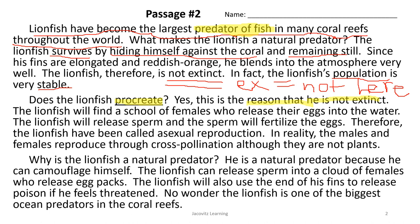The lionfish, therefore, is not extinct. In fact, the lionfish's population is very stable. Does the lionfish procreate? Yes. This is the reason he is not extinct.